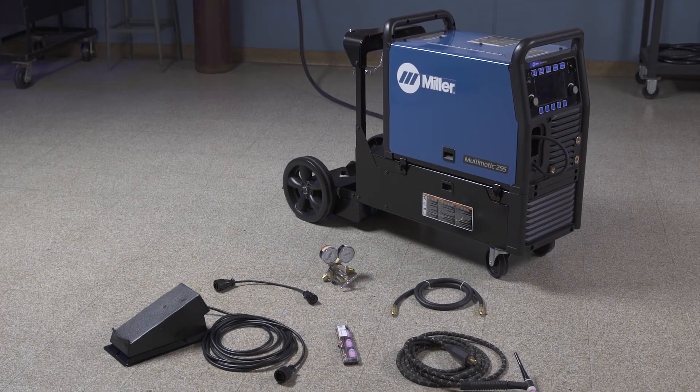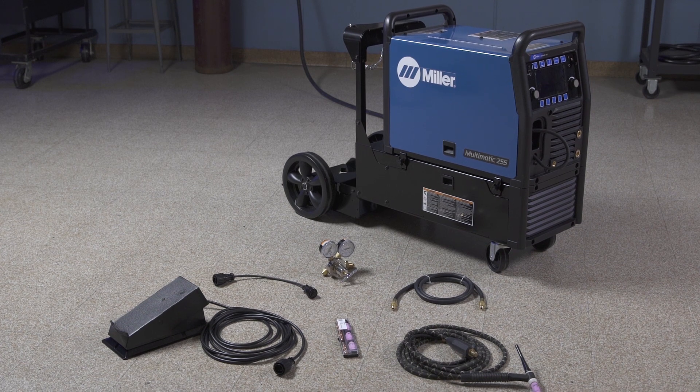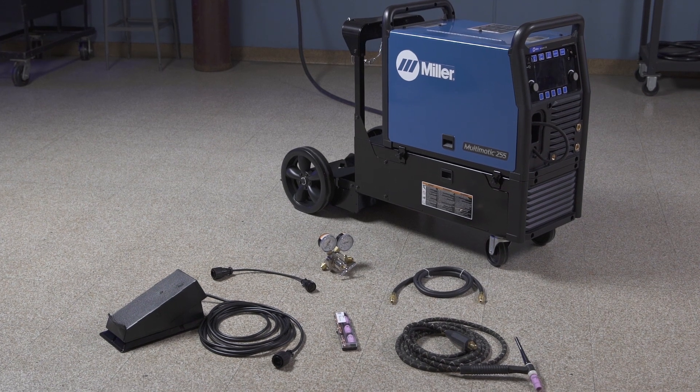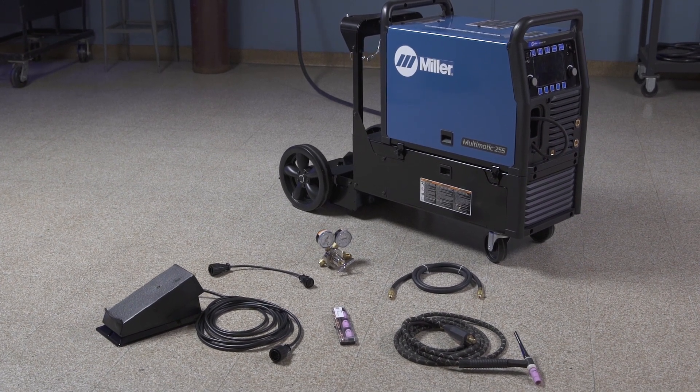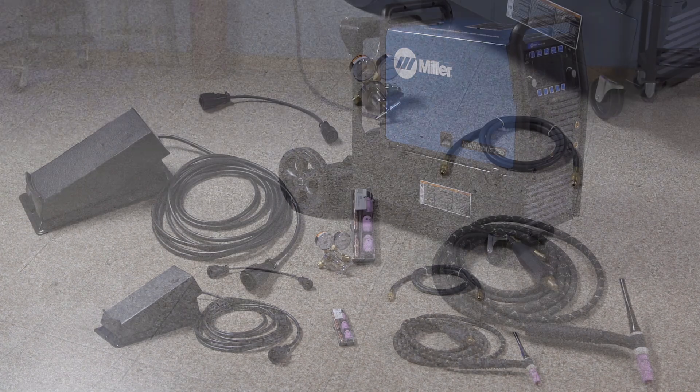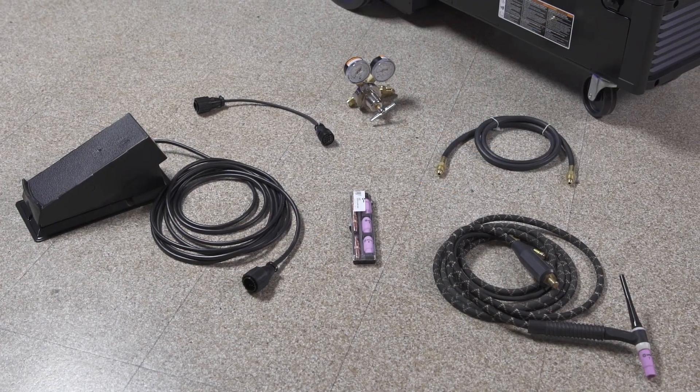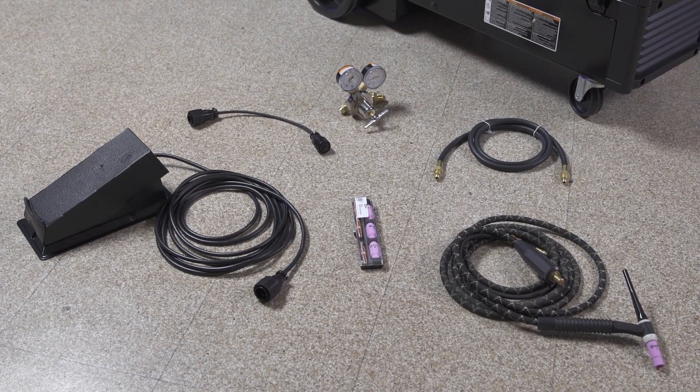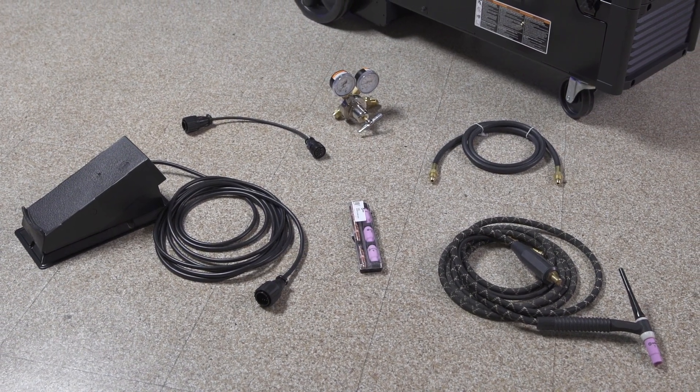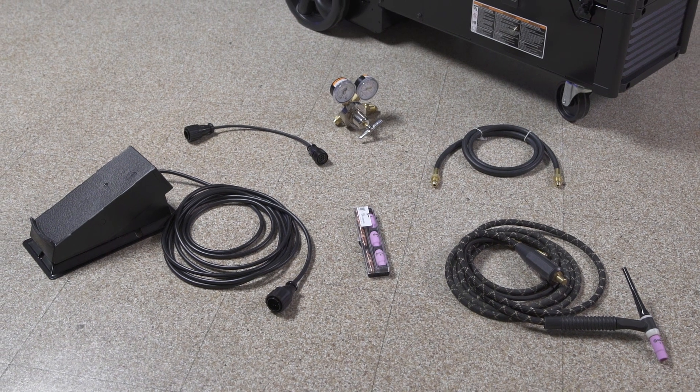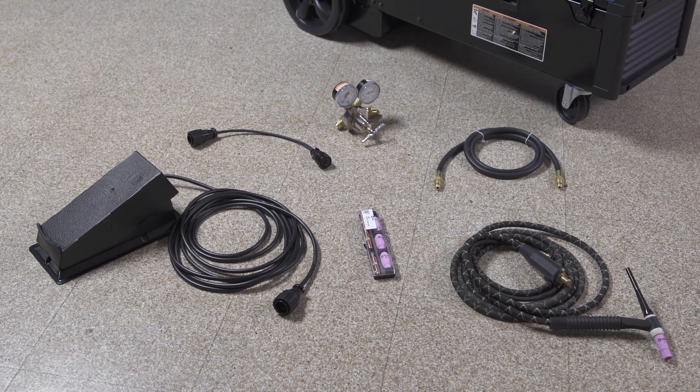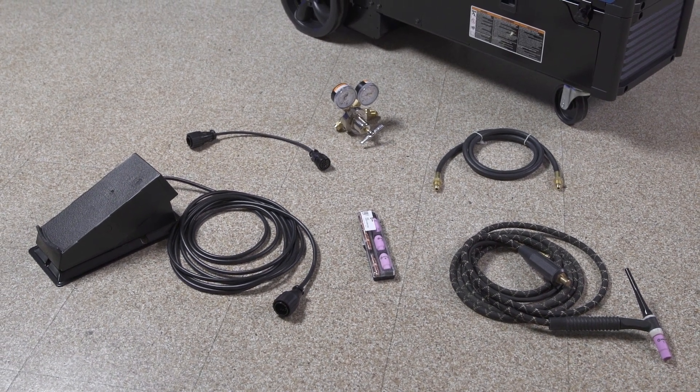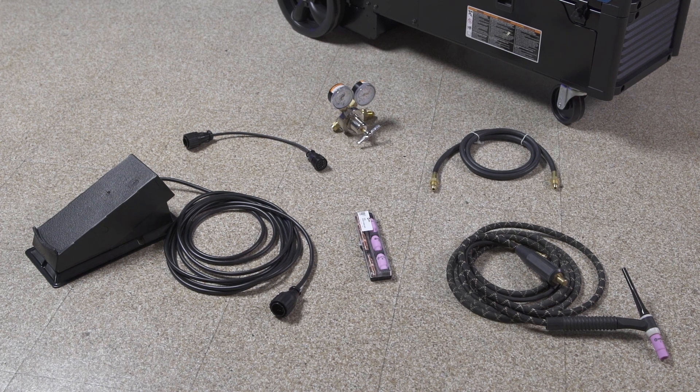In order to DC TIG weld with the Multimatic 255, you'll need the TIG accessory kit. This package includes a Weldcraft A150 torch, a foot control, a 10-pin to 14-pin TIG remote adapter, and a regulator and gas hose.